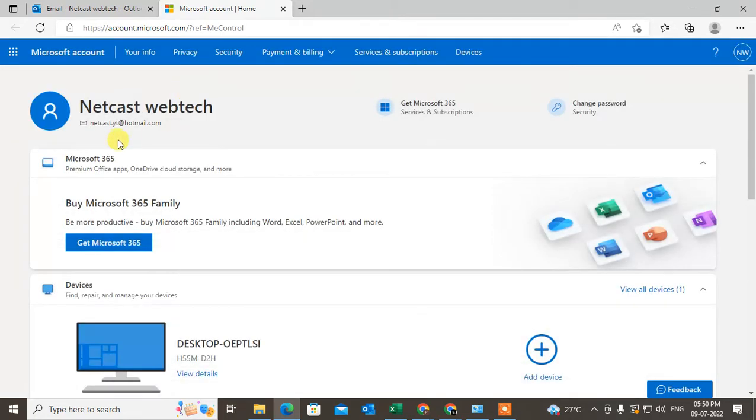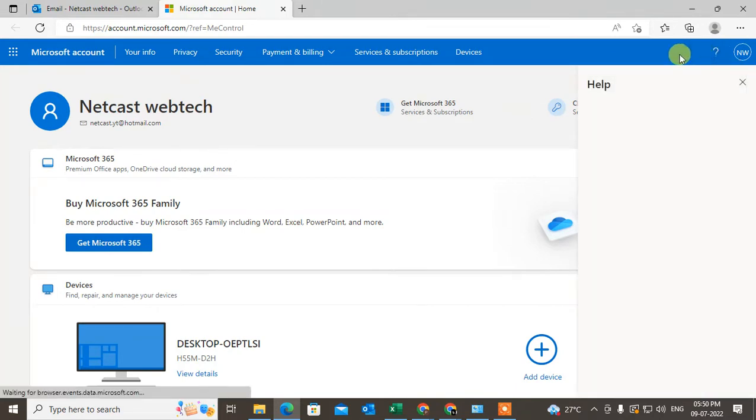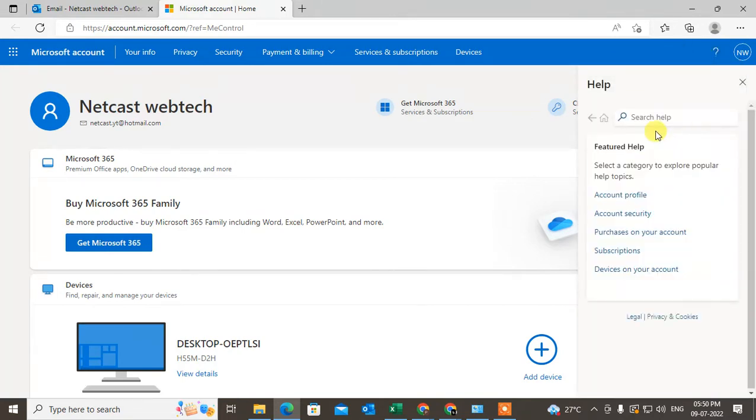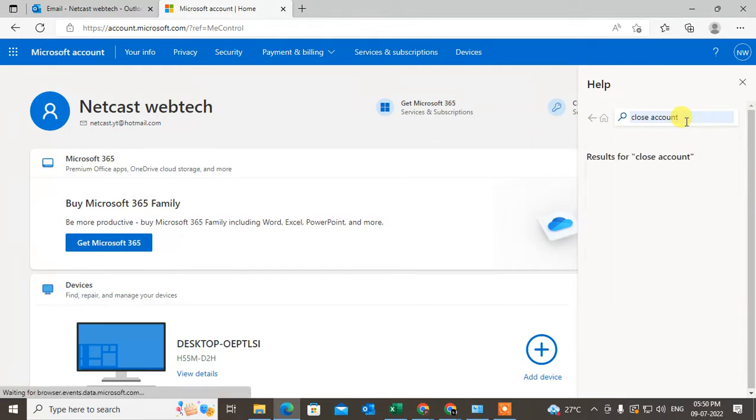Now you can see the option called Help - this is the question mark logo. Just click on it. Under Help, search for 'close account.' Just type that search term and hit enter.